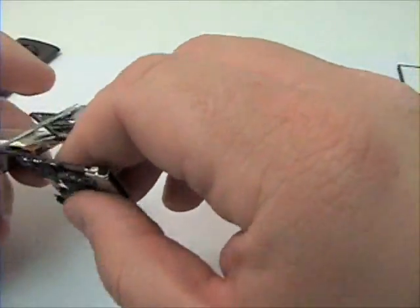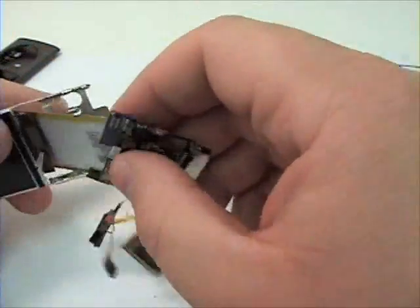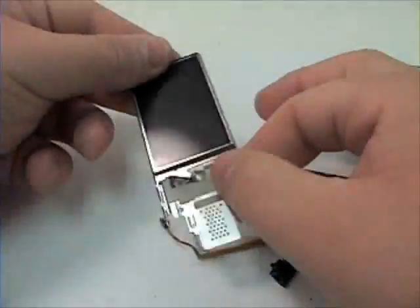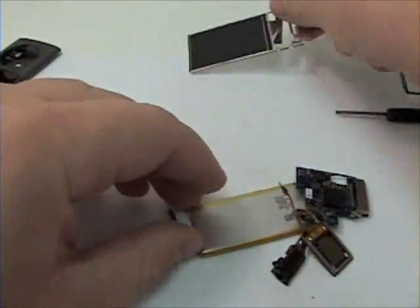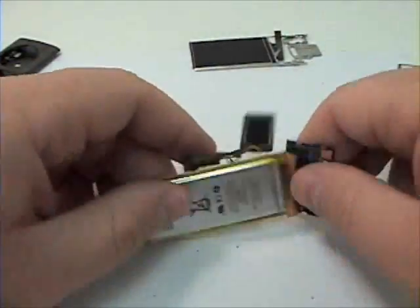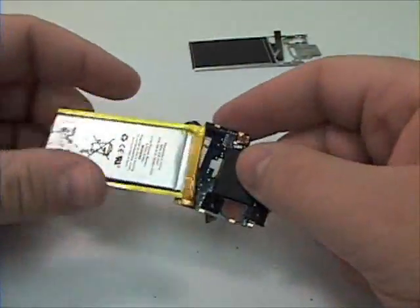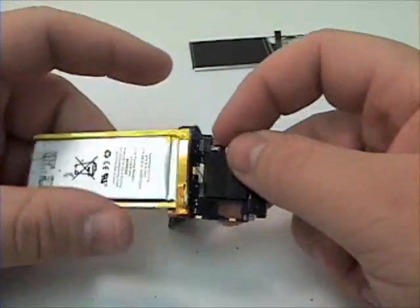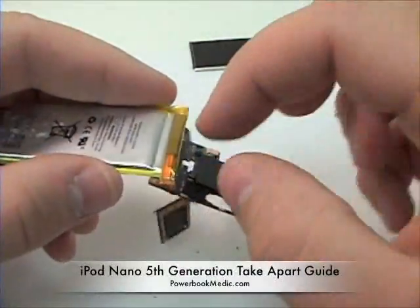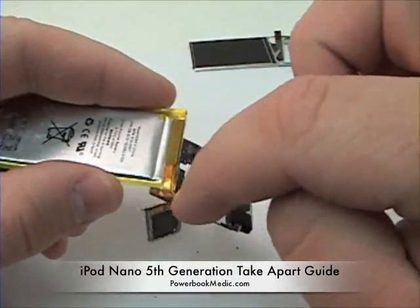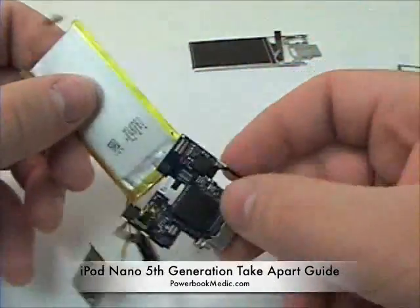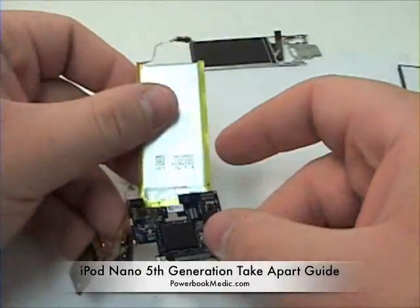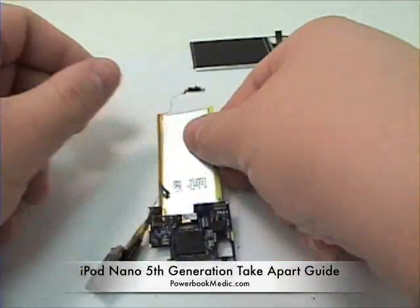Remove the logic board, battery and speaker assembly from the LCD. The battery is only held on to the logic board by three soldering points.